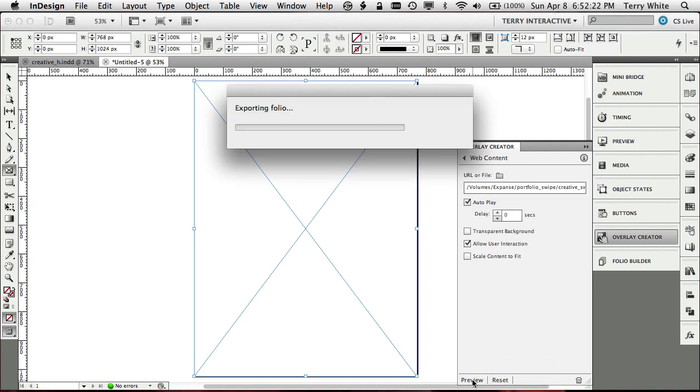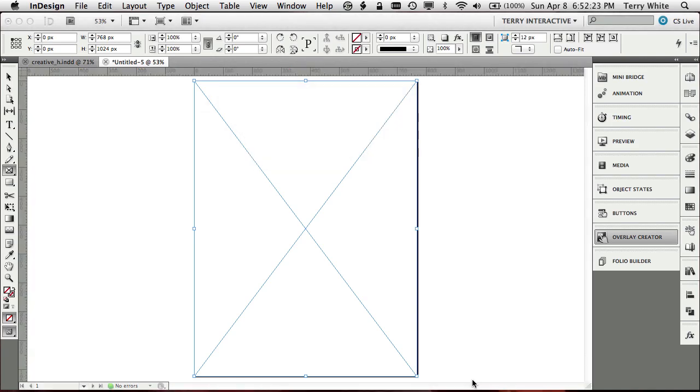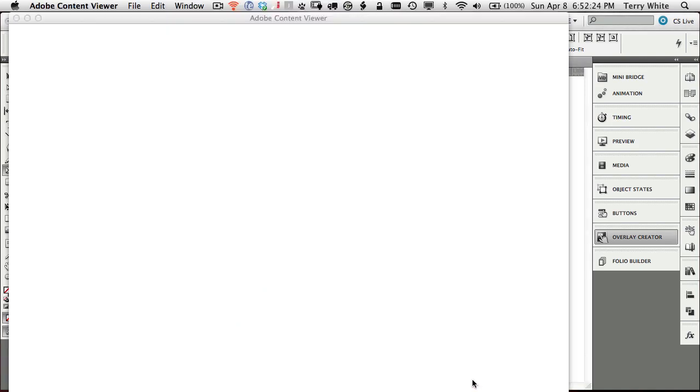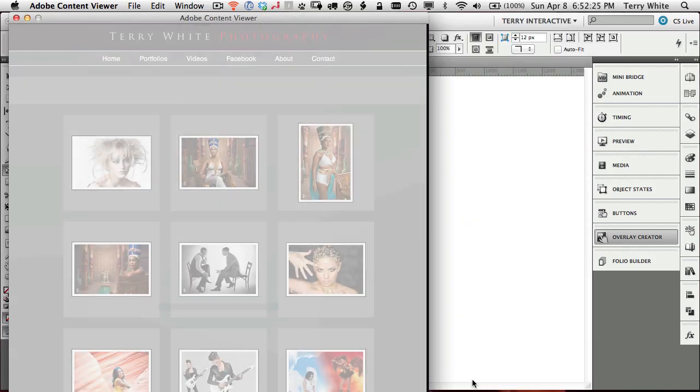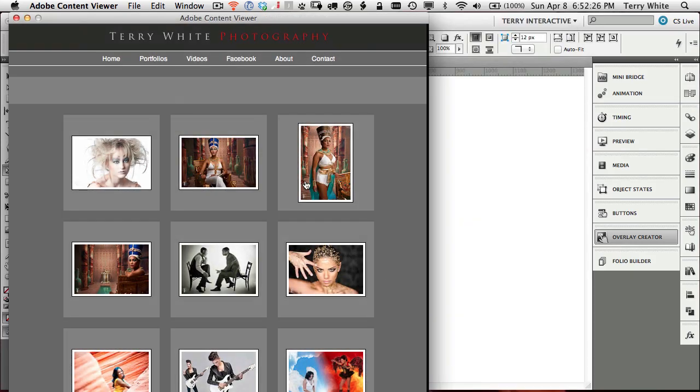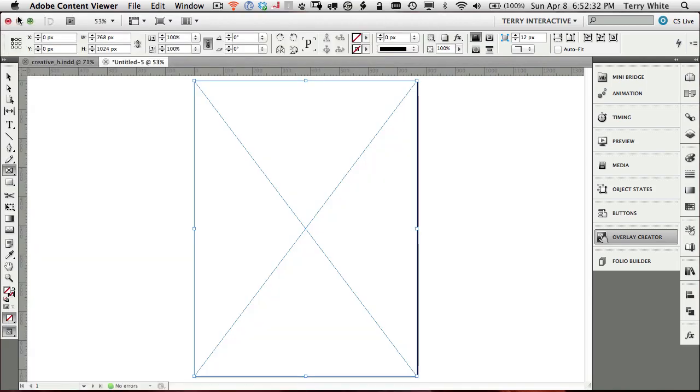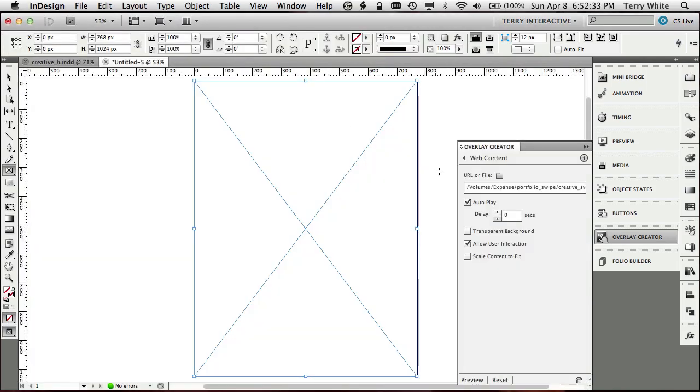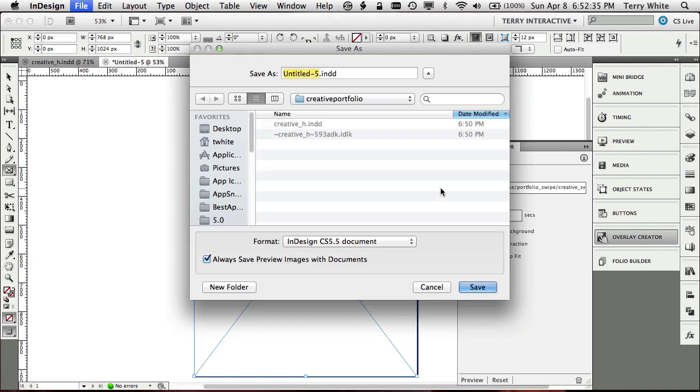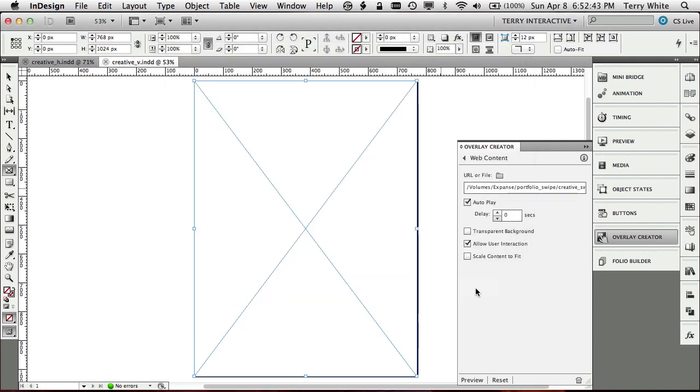We can test it right here in the content viewer. It will load the content viewer and test it once again. And this is all live, by the way. These links will actually work as well. So we'll go ahead and close that. We know that our content viewer is working. We will save this page and we will call this one creative underscore V for vertical because it's the vertical version of our document.